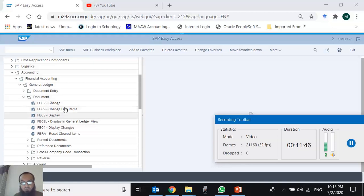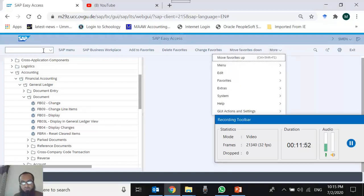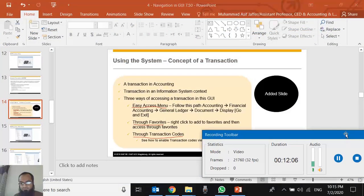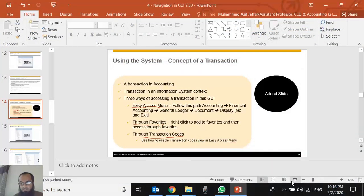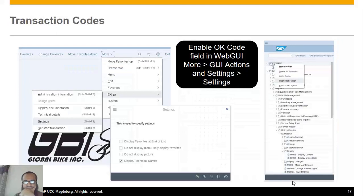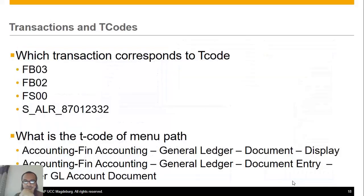To enable T-codes in the Easy Access Menu, go to More > Extras and Settings. To enable the command box, go to GUI Actions and Settings > Web GUI Settings. These are the features we just discussed. We can access a transaction in three modes. I suggest watching this video more than once and practicing these features to consolidate them. Now let's do some exercises.